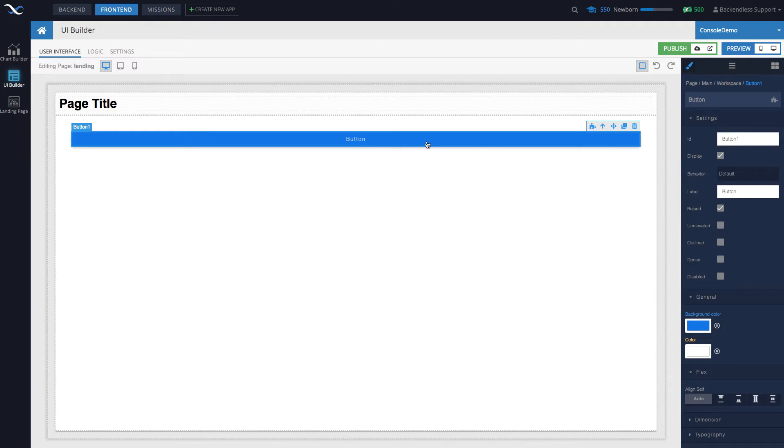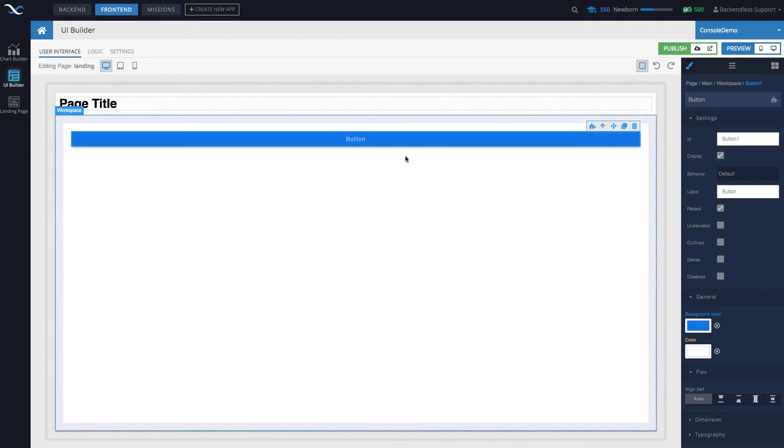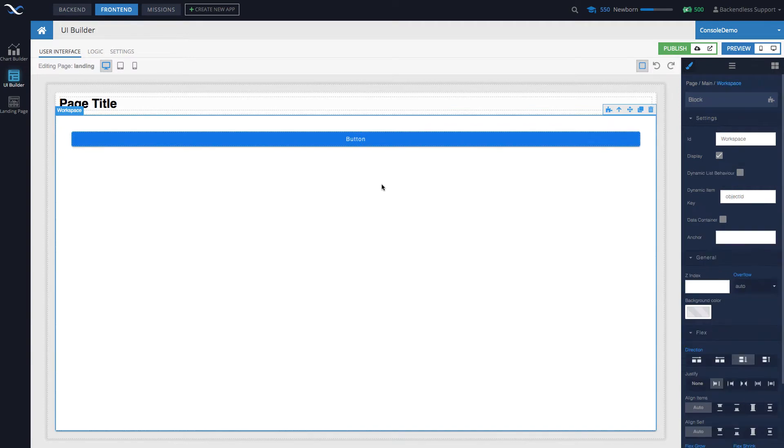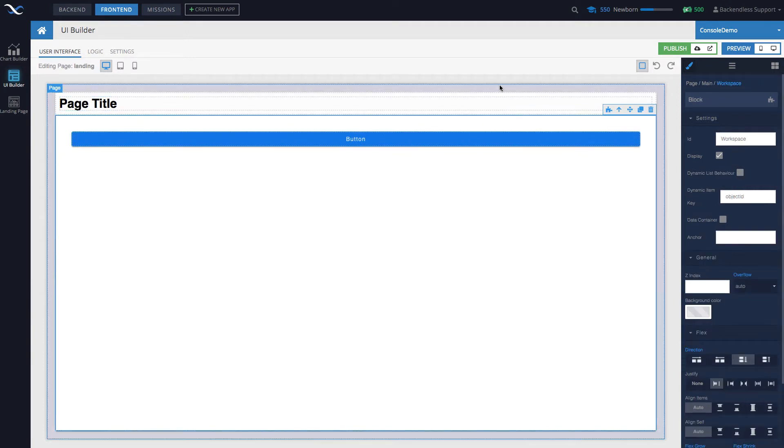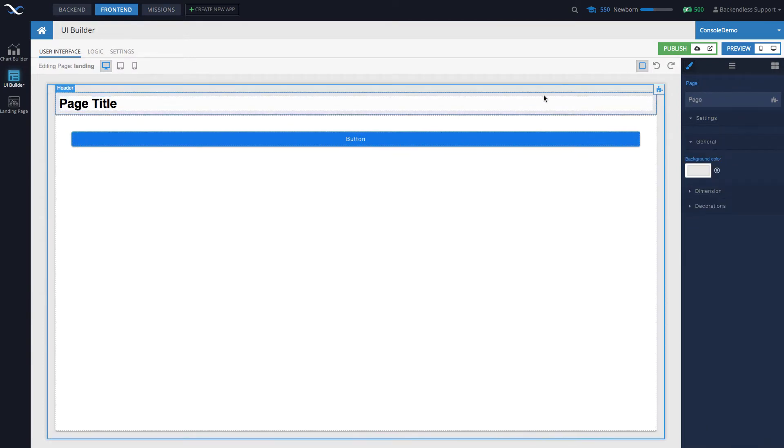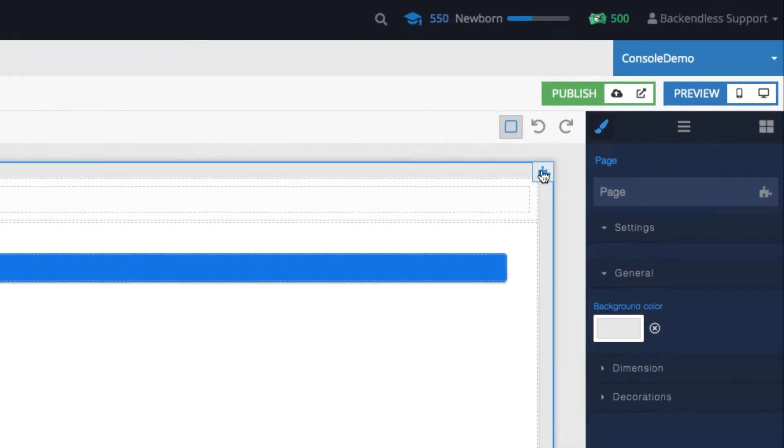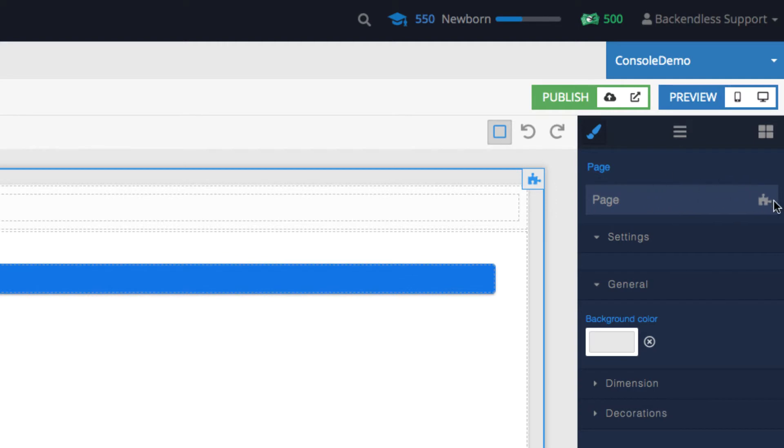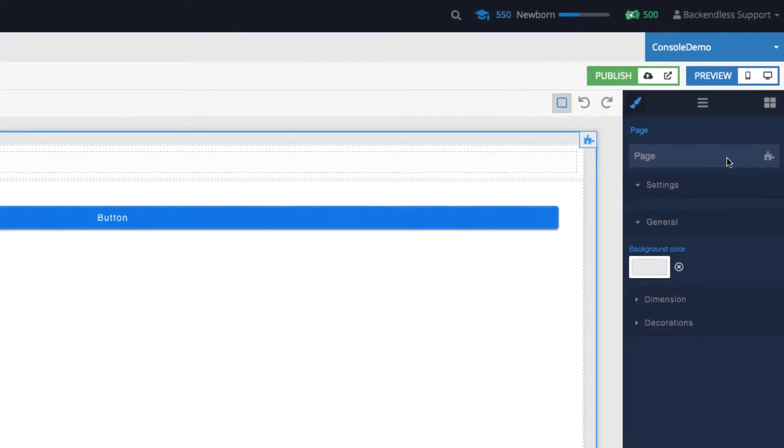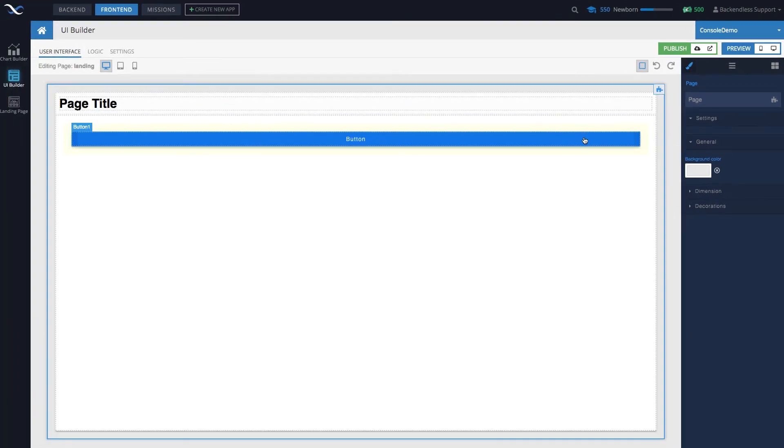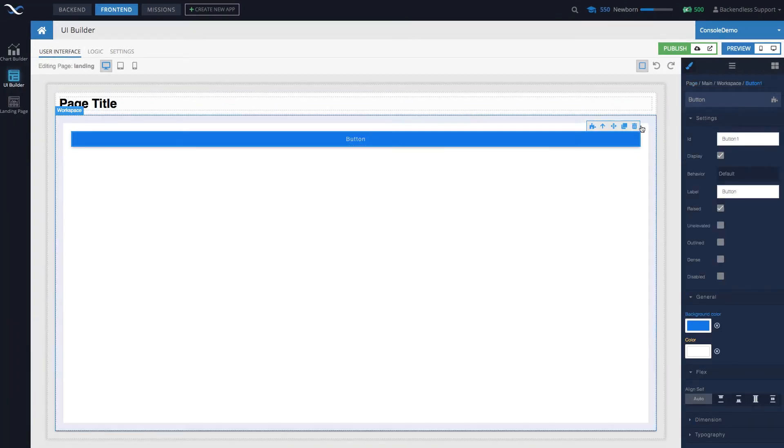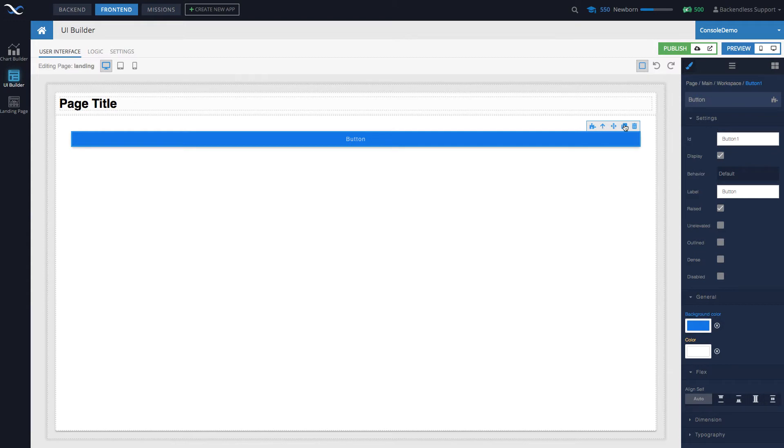Whenever you select a component in UI Builder, whether it's the button right here or a block or entire page, notice there is going to be this little icon right here. That icon always looks like a little piece of a jigsaw puzzle. With the button selected, here's the icon on the right, and then there is an icon in this little toolbar right here.